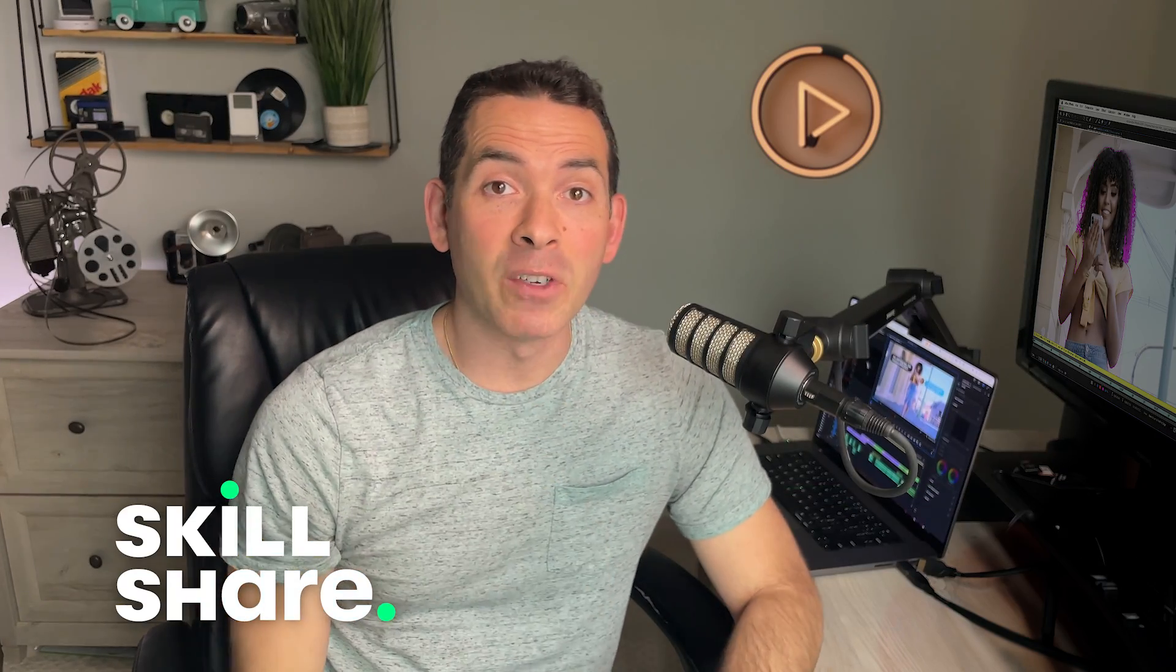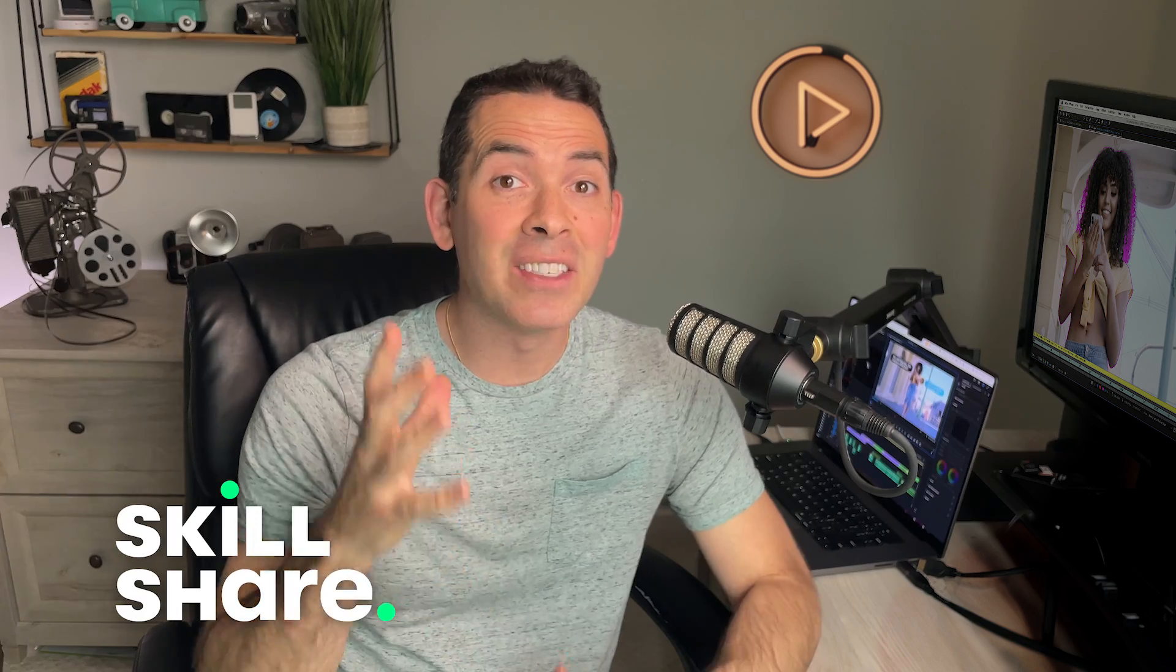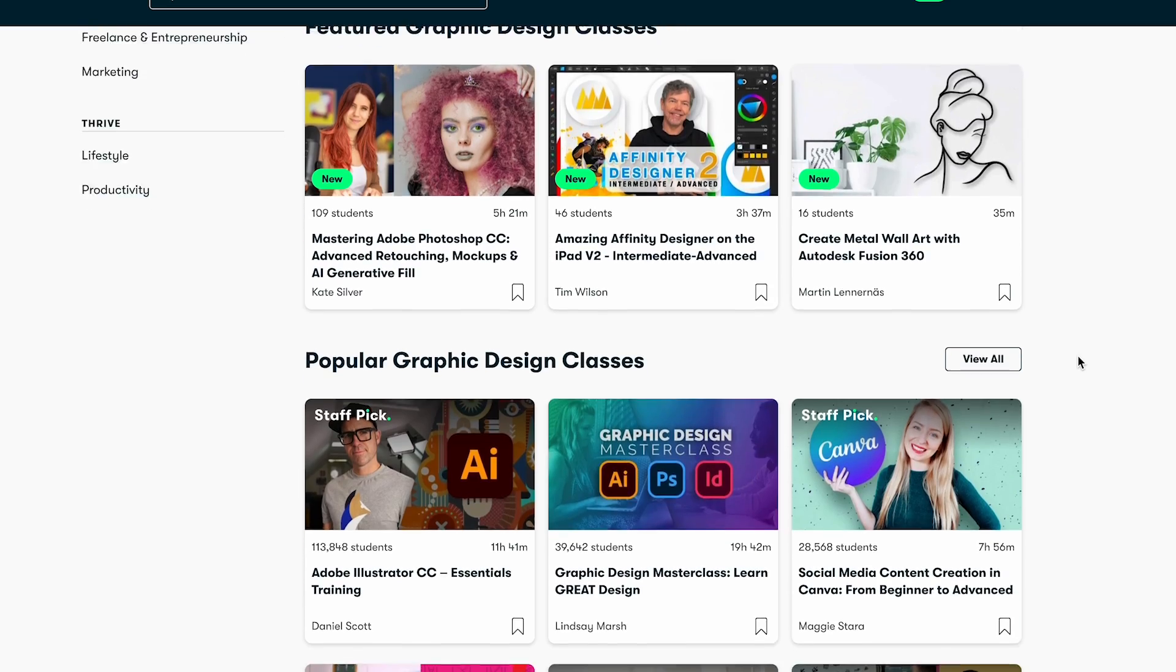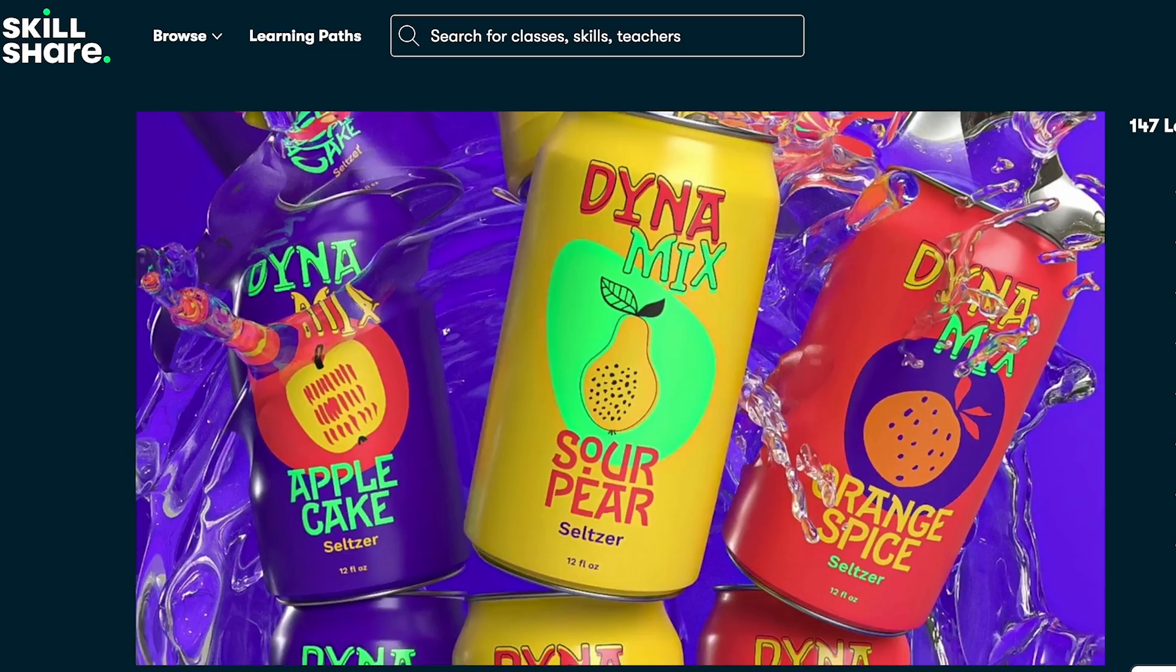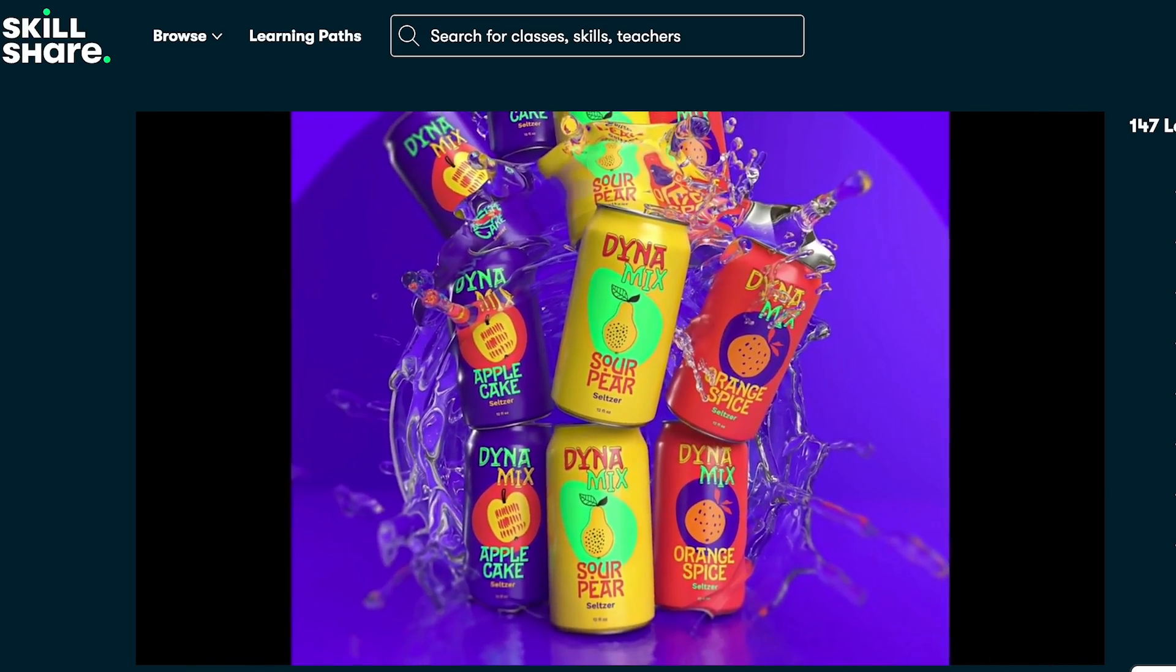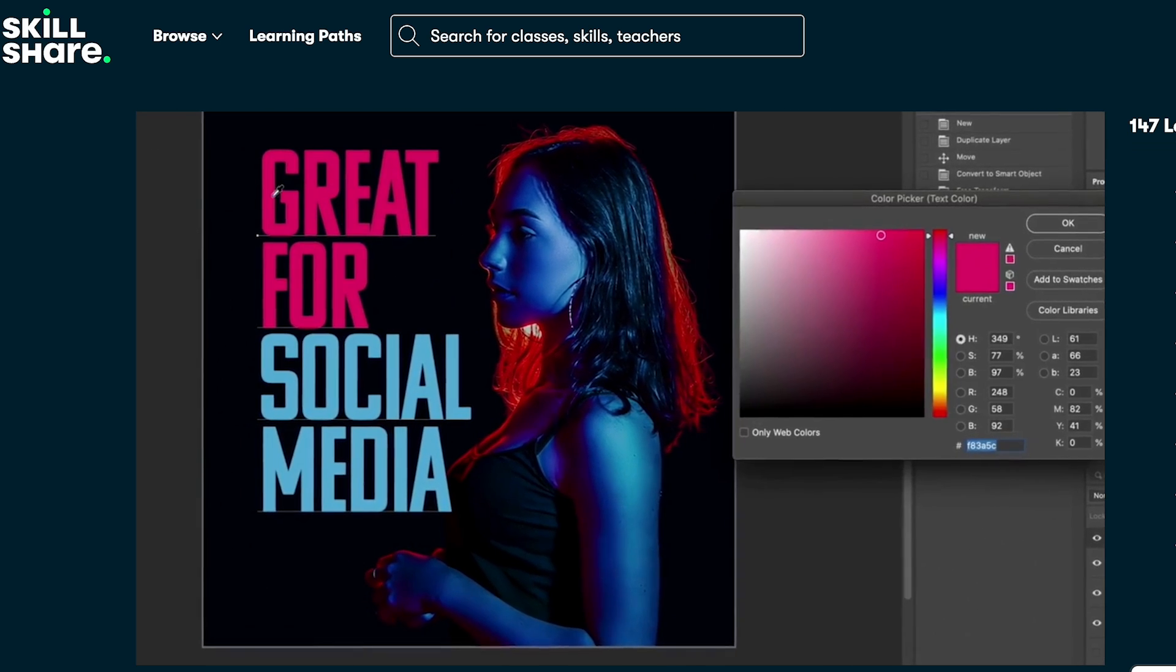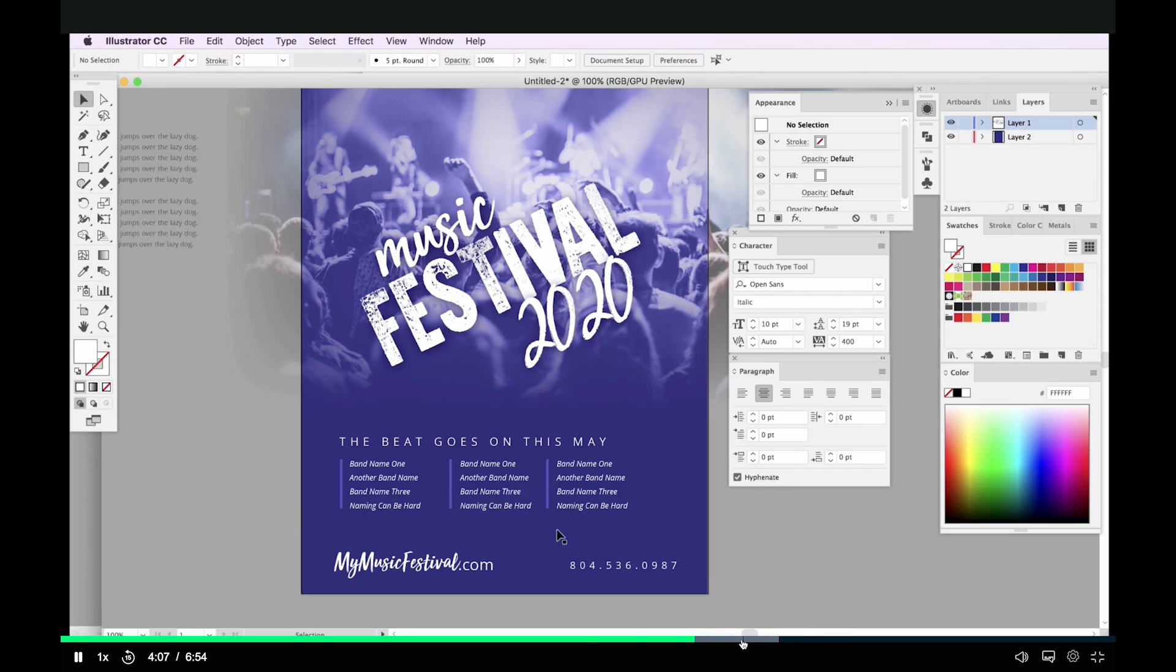Before we get any further, I want to give a big shout out to Skillshare for sponsoring today's video. Skillshare is the place to be for online learning. I've been diving into some incredible classes lately. One of the keys to teaching is investing time in learning and fine-tuning new skills. So I've been diving deeper into the world of graphic design like typography, color theory, and some techniques in Photoshop and Illustrator.